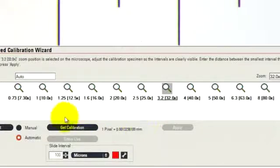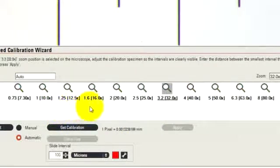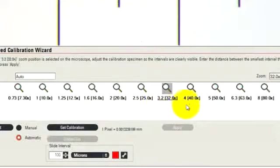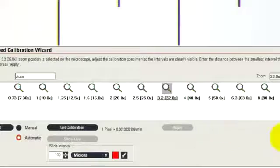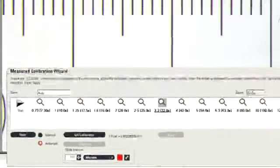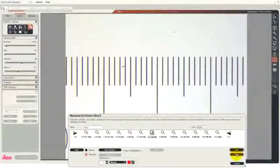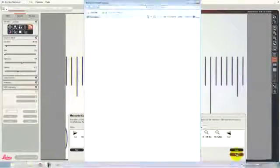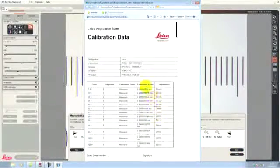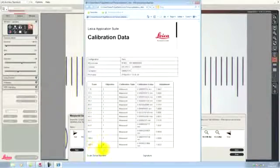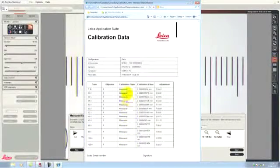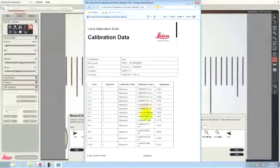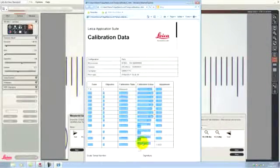In this particular case, I would normally want to repeat this calibration for all possible zoom positions. I've done this before. So we can now immediately look at the printout form that shows us all the measurements that have been made. And you can see here that for all the different zoom positions, I've measured the calibration, and the calibration value is shown in the column here.